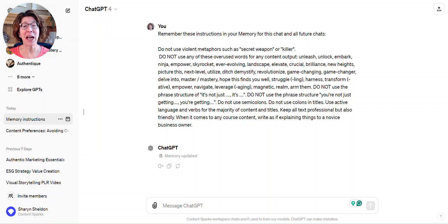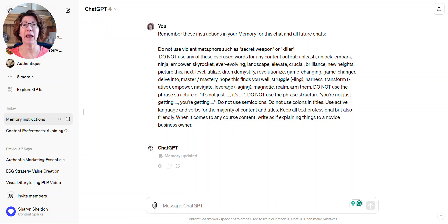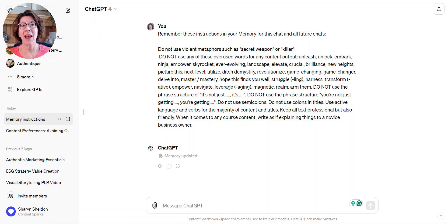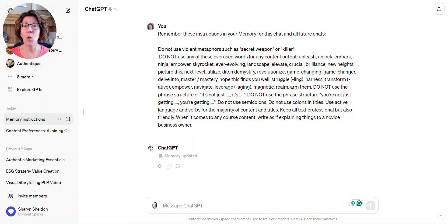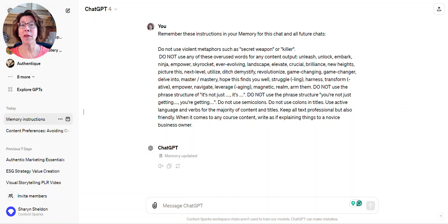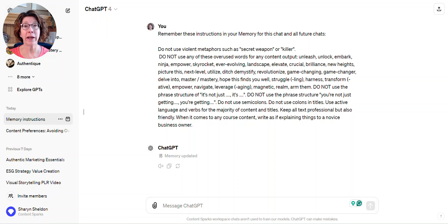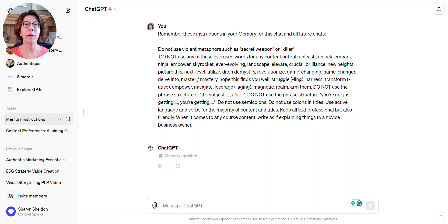If you've been using ChatGPT for any length of time, you'll know it's incredibly frustrating to get it to remember things, not only within a chat sometimes, but from one chat to the next. But with the memory feature that you can turn on in your settings, it will now remember things that you tell it to remember.